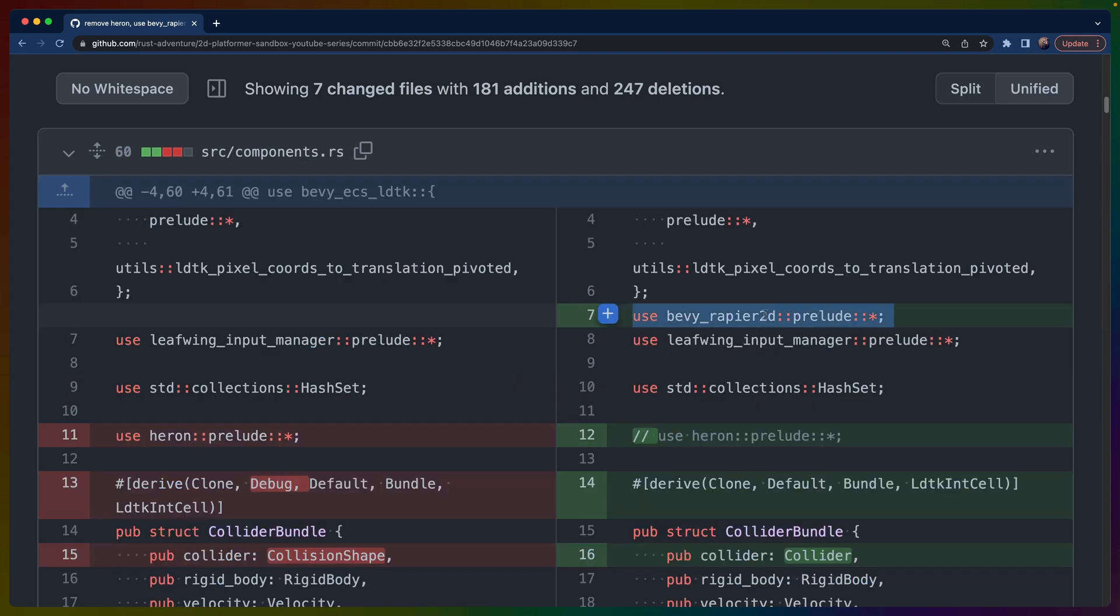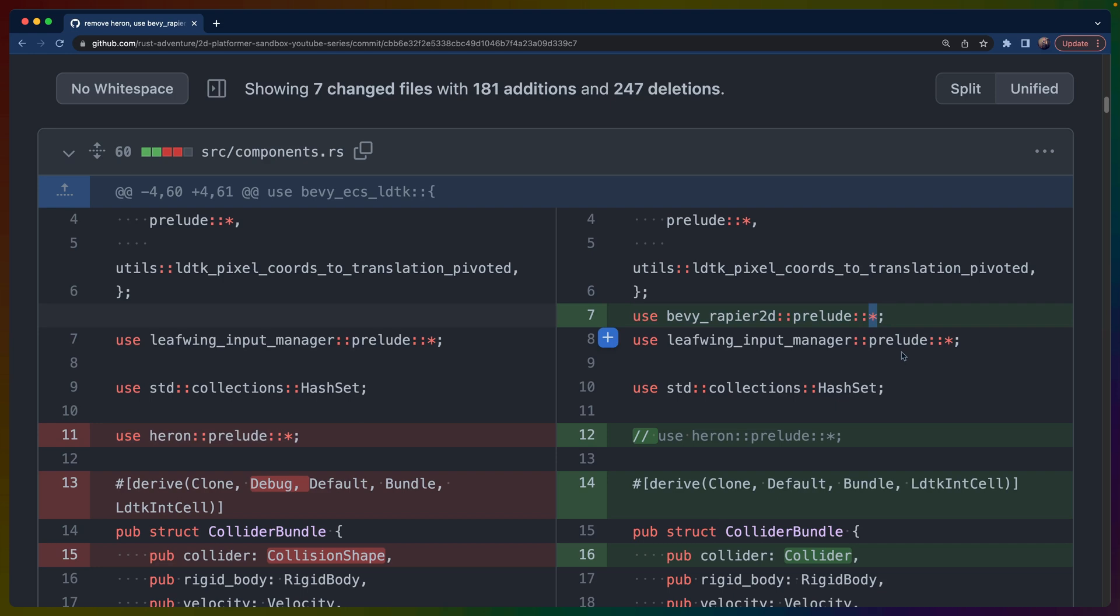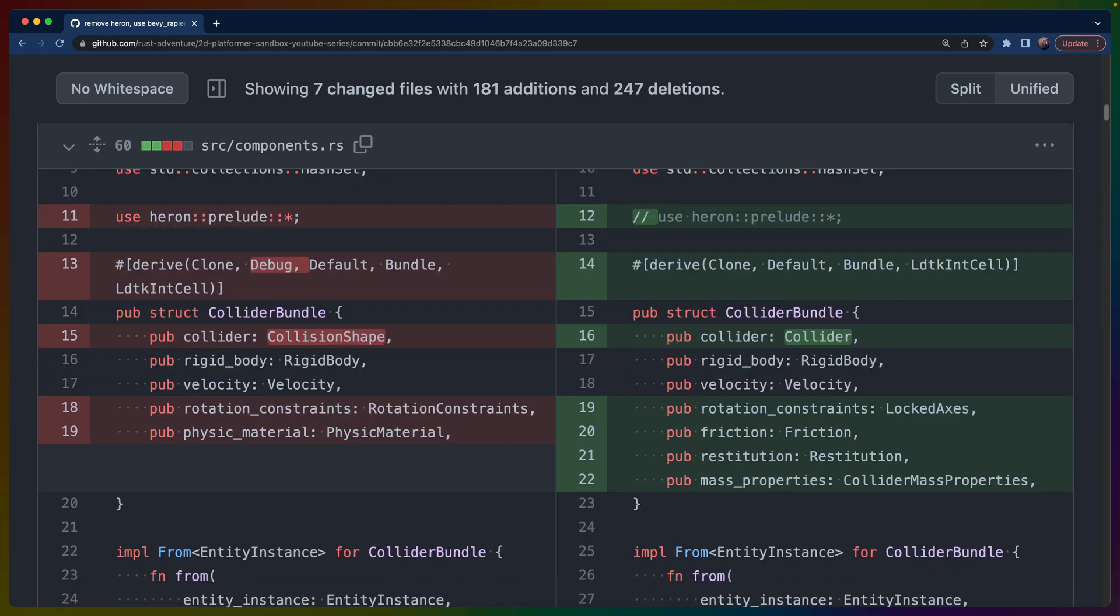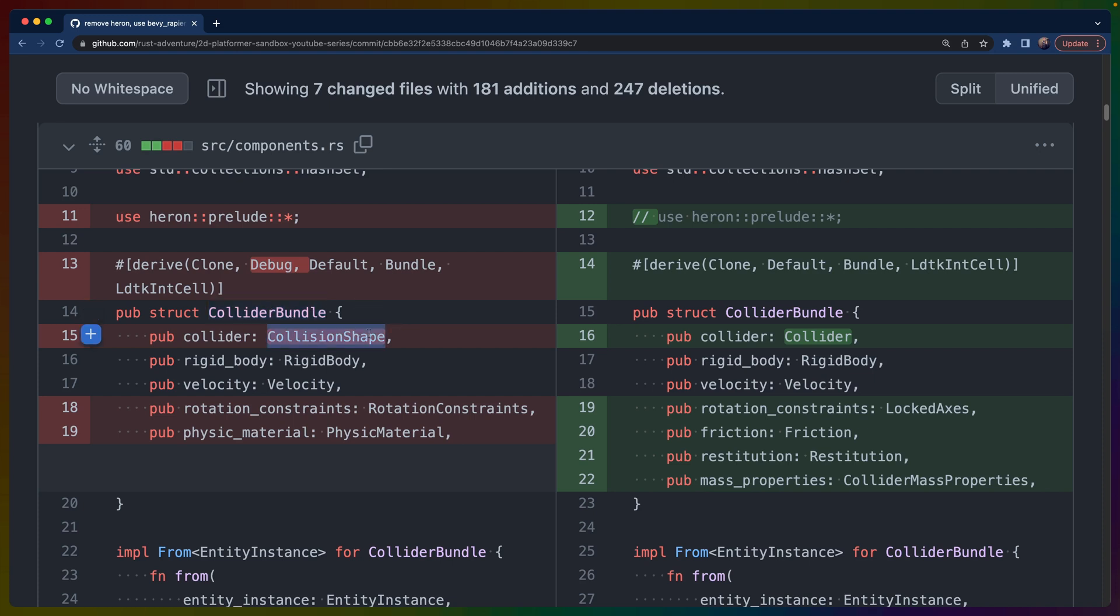So Bevy Rapier 2D does have a prelude. This is very similar to the way that Heron has a prelude. Preludes are basically just a collection of items that the author of the crates thinks that you'll want to use. I had to remove the debug from this collider bundle. The collider component doesn't have a debug implementation. So I can either take the collider out of here, I can write a custom debug implementation, which I didn't feel like doing, or I could remove debug. So I removed the bug.